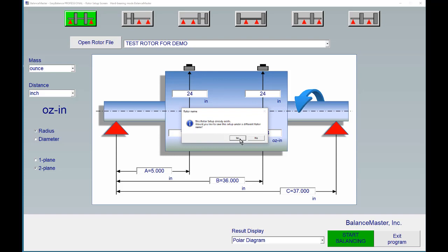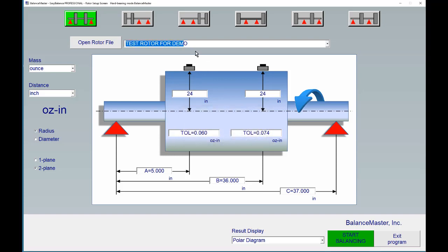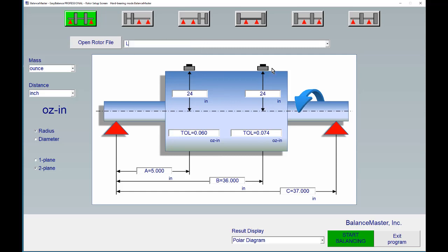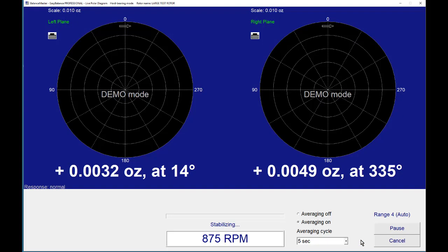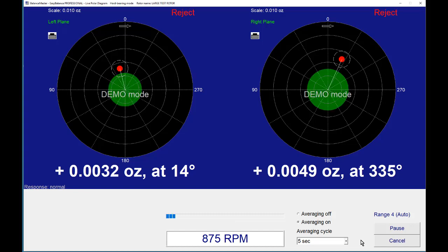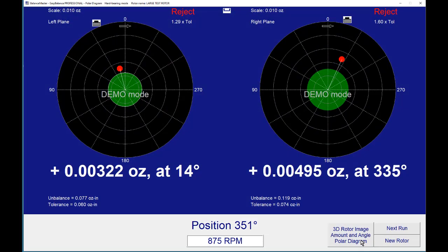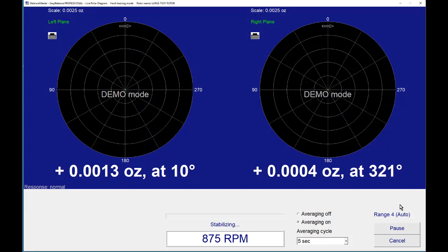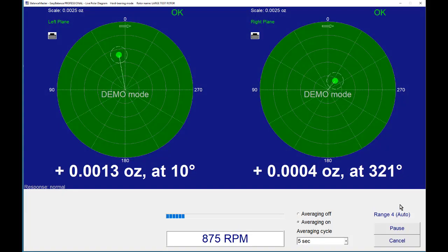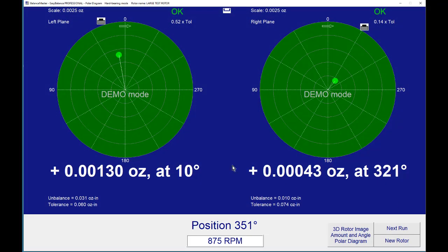If we say yes, we have a chance to just change that name and say give it any name we want—large test rotor. We click start balancing, and again we go ahead and measure, and we do that a second time. We just do as if we would have made a correction in our little demo here. When we run it the second time, it is nicely in tolerance and we have a balanced rotor.